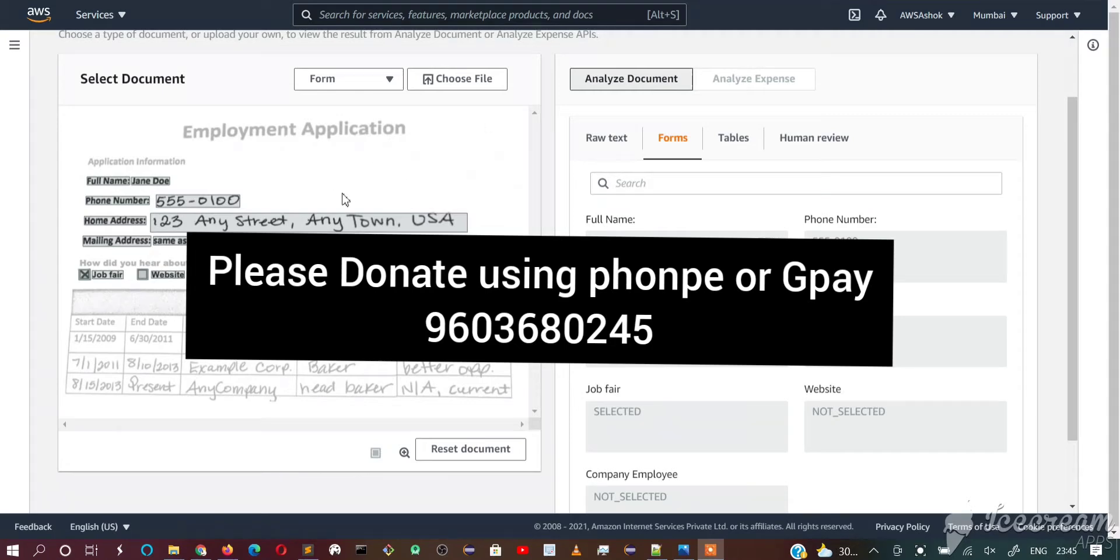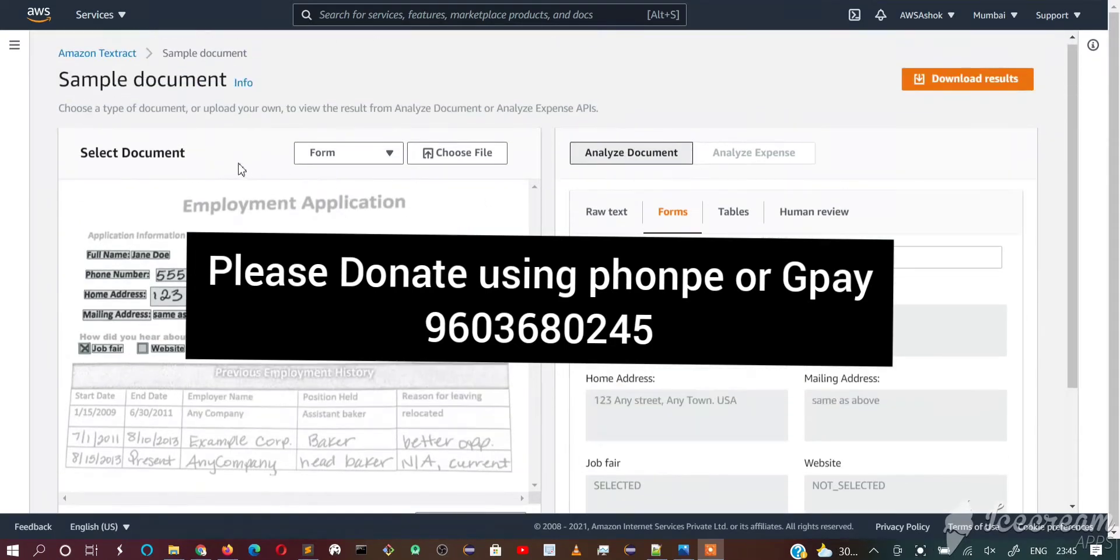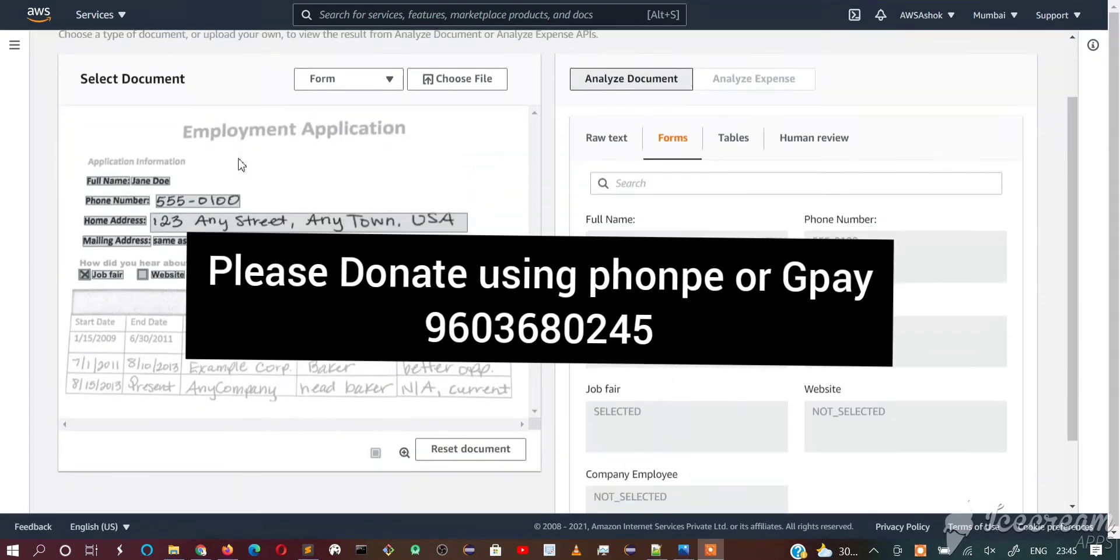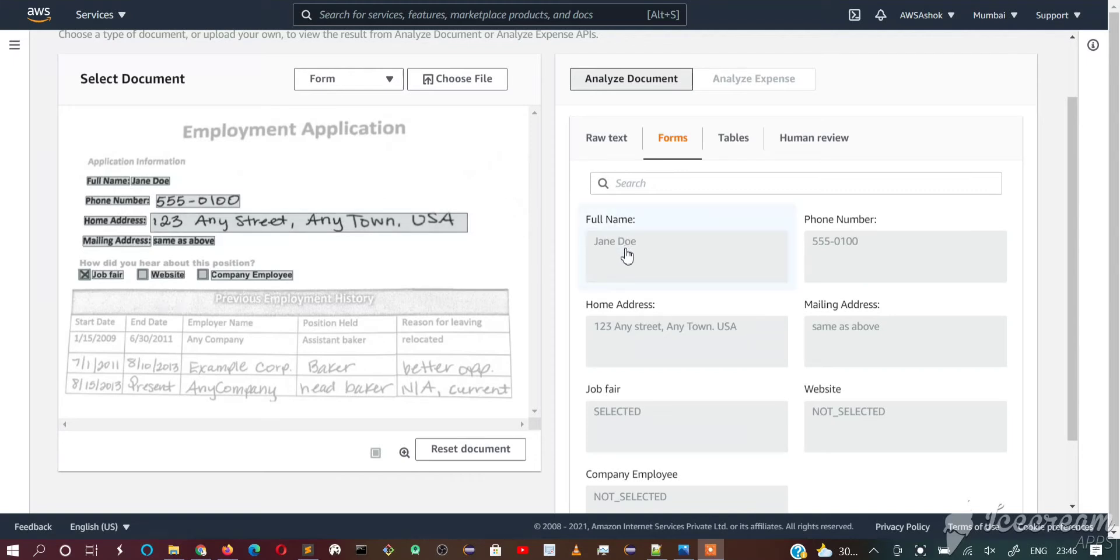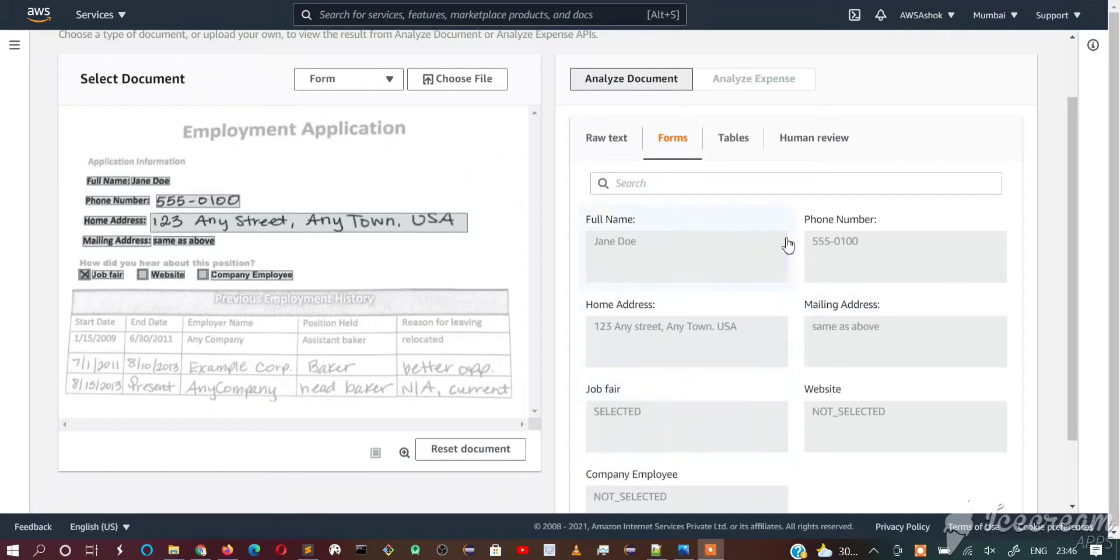In the first video, we have seen AWS console and we have seen the sample document provided by AWS Textract. We have seen the values - full name and what is the full name, phone number, home address, mailing address and the forms.